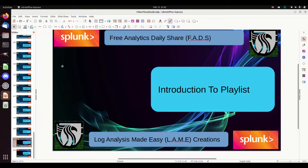Welcome to what I'm going to be calling the FADS, which is Free Analytic Daily Share, brought to you by Lame Creations — Log Analysis Made Easy. Something I want to put out each day — I want to just introduce people on my channel, give them incentive to keep coming back each day. We're going to put out a playlist.